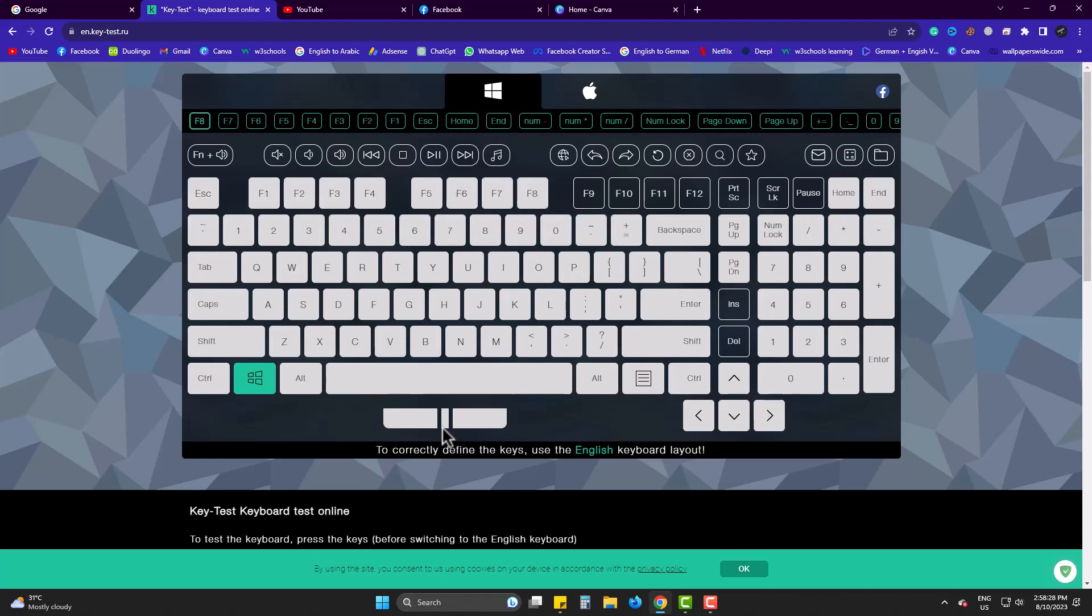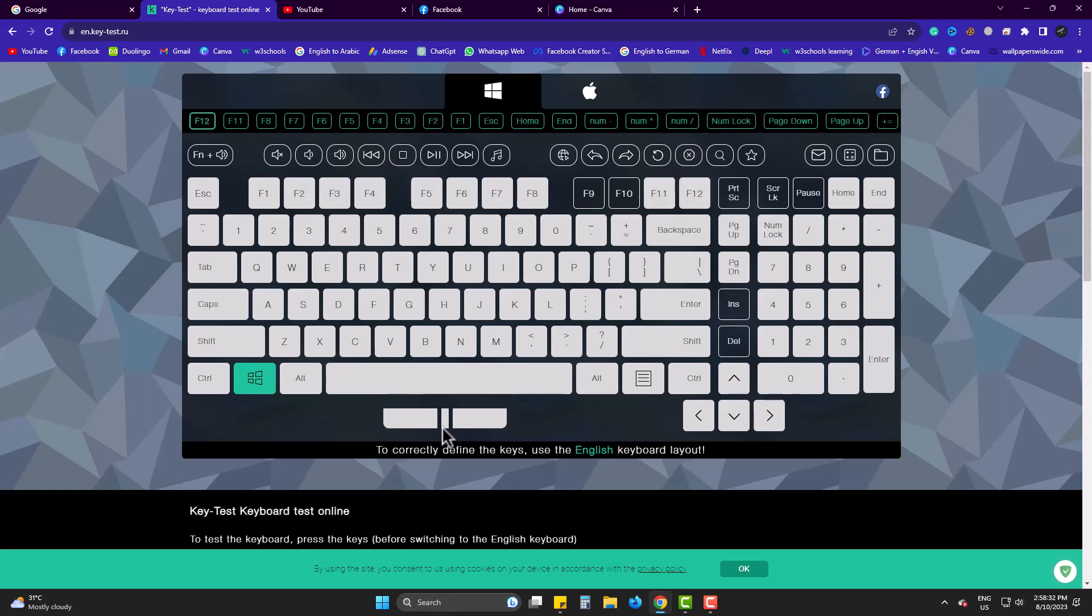I cannot press F9 and F10 because I am recording my video, but these are working fine.